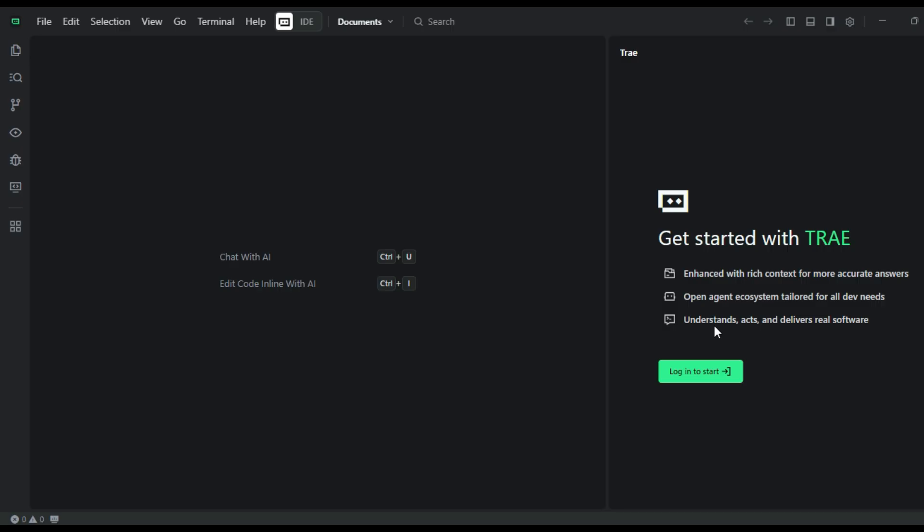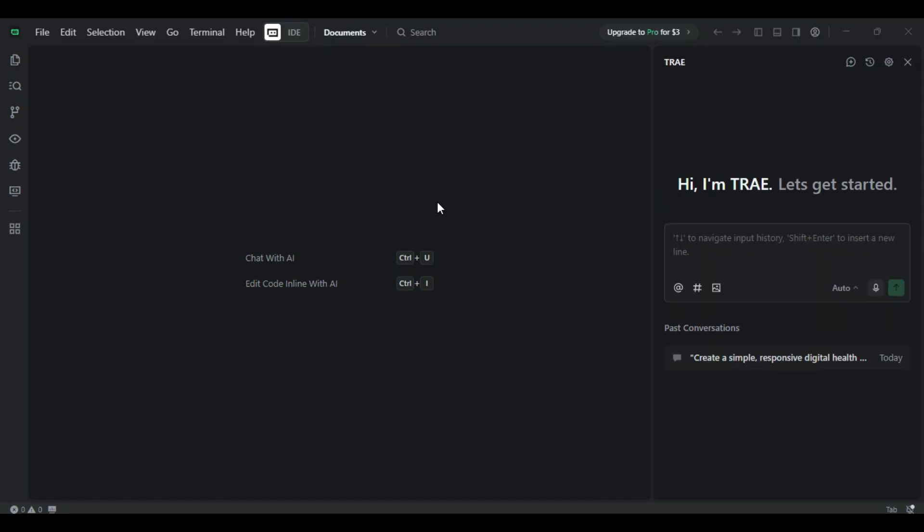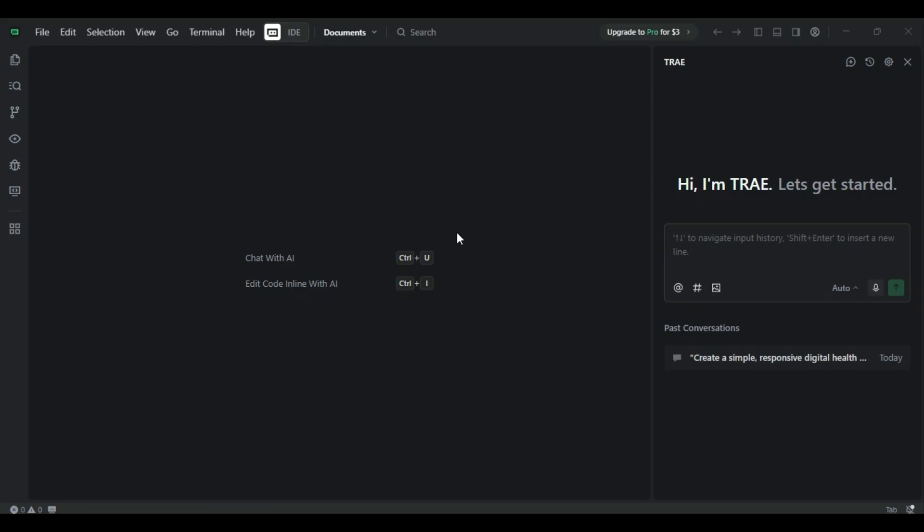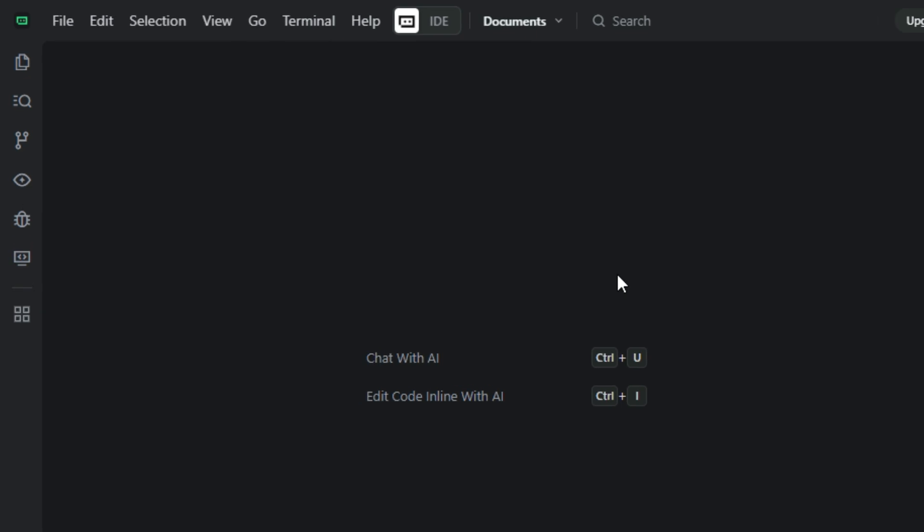After installation, simply log in with your Google account to quickly access TRAWI and unlock all its features. So after login, this is our TRE main dashboard, a clean and easy to understand interface where you can access all the tools and features to start building your projects.